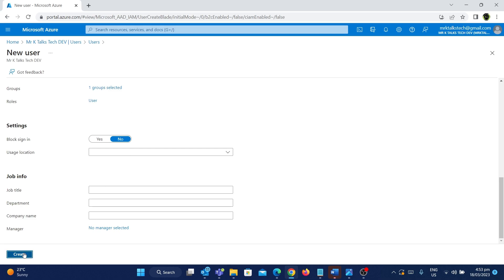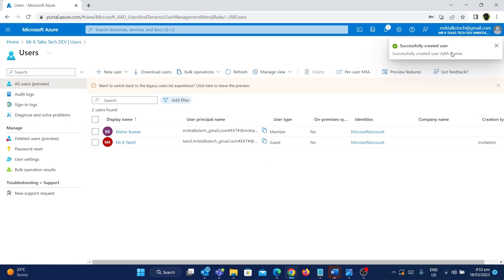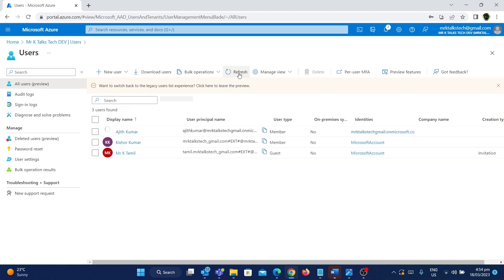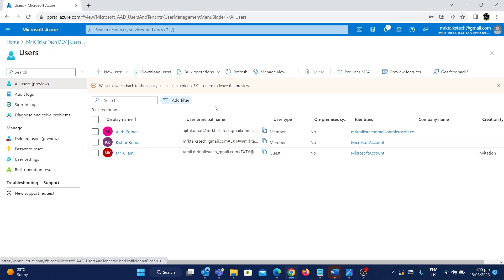Now we have given all the information, so I'm going to click Create. The user has been successfully created and added to that security group as well. After hitting Refresh, the new user Ajit Kumar has appeared. The user type is 'member', which means this new employee is part of the organization MrKTalksDev. We can now provide this username and password to Ajit Kumar, and since he is added to the security group, he should have access to all resources and subscriptions where the security group has access.